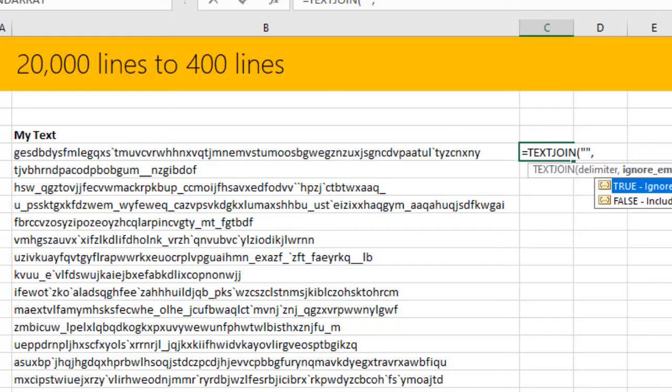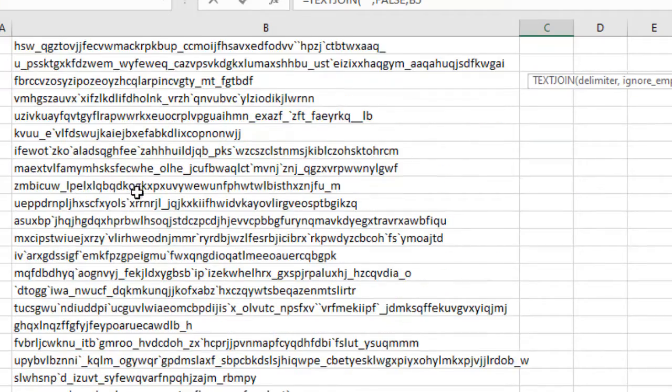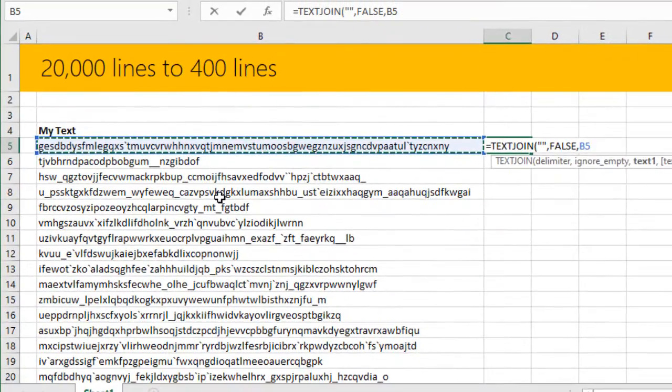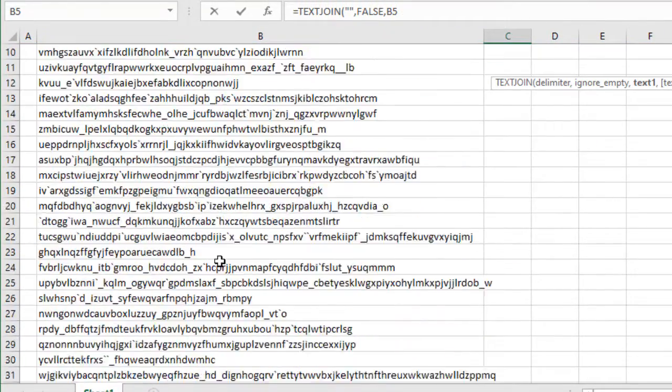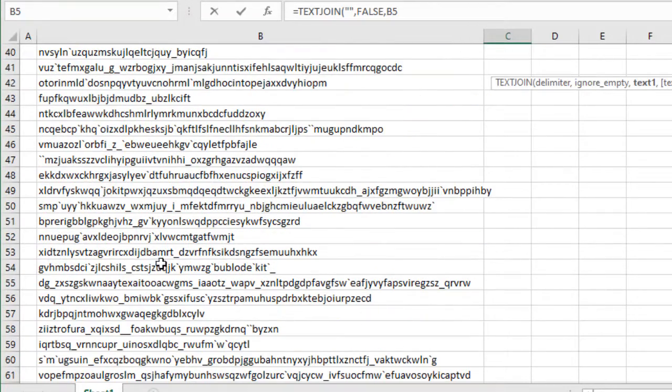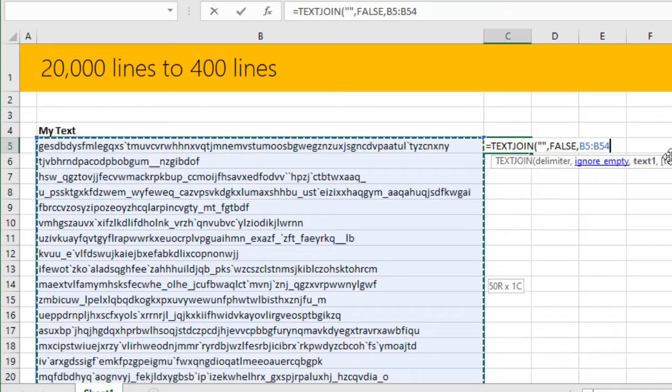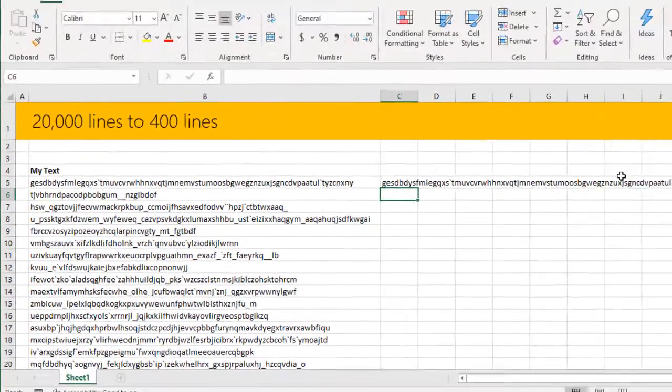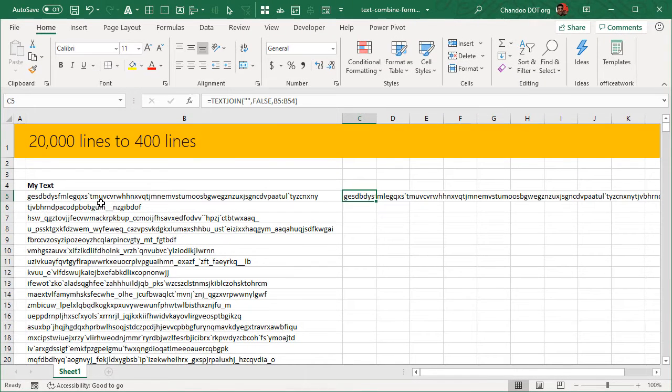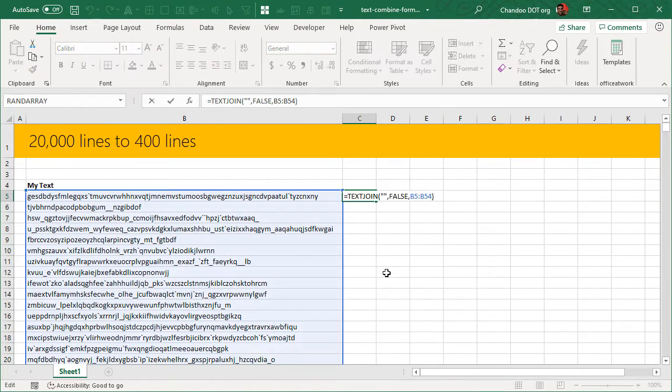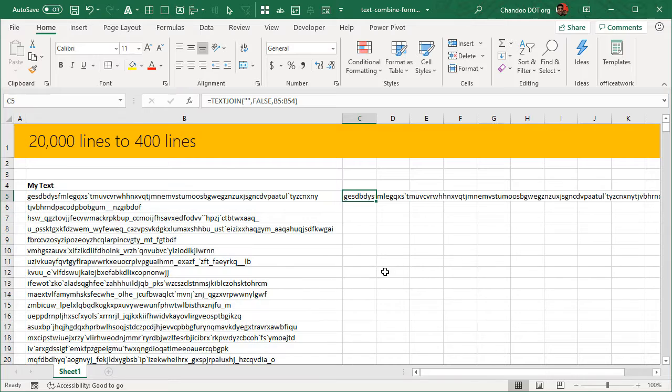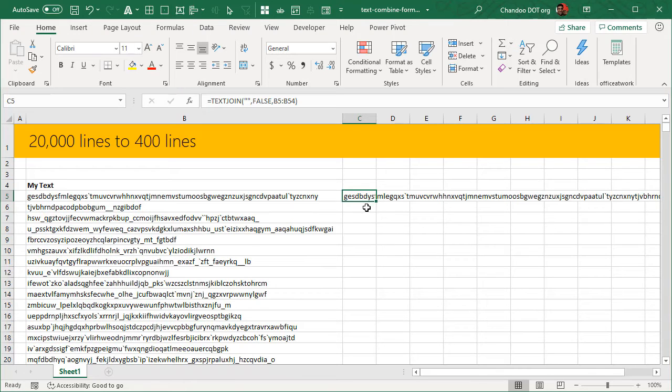We will say TEXTJOIN. The idea is simple. There is no delimiter as you said and we will say false for empty cells, it doesn't really matter though. And then we will pick the first 50 cells. Start from B5, we shall go all the way up to B54, so that's 50 cells for you. We will keep the references relative just as they are and we press Enter.